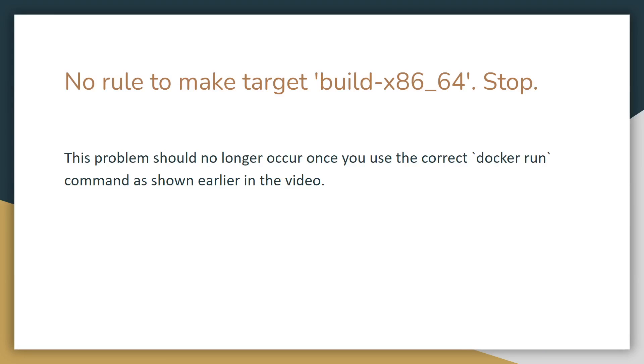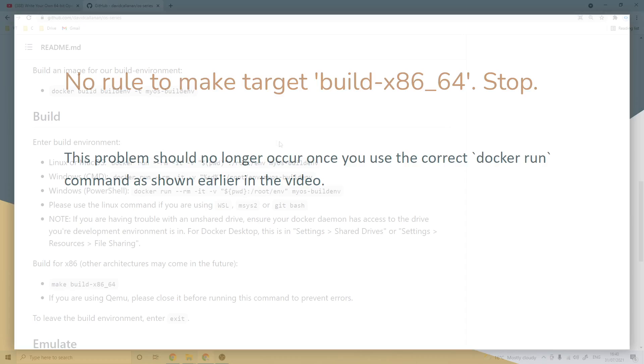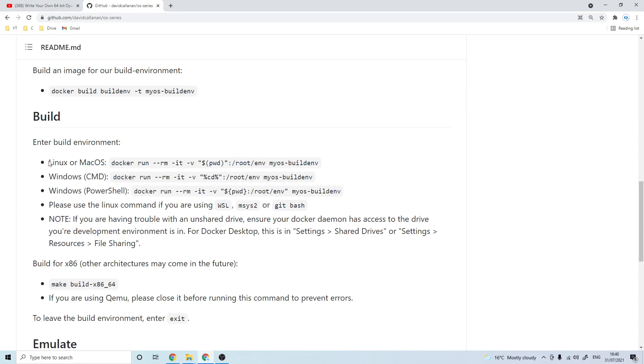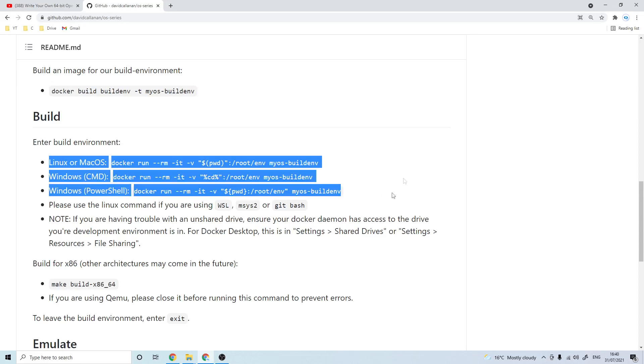Okay, so the next really common error is no rule to make target build x86_64. This error is completely due to the command I got wrong at the beginning of this video. So if you use one of these docker run commands instead then you shouldn't get this problem.